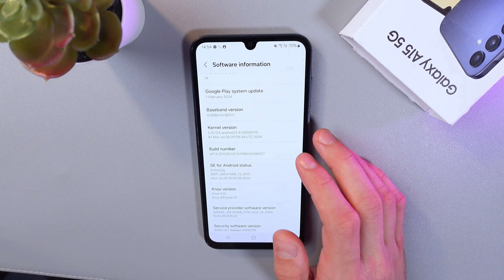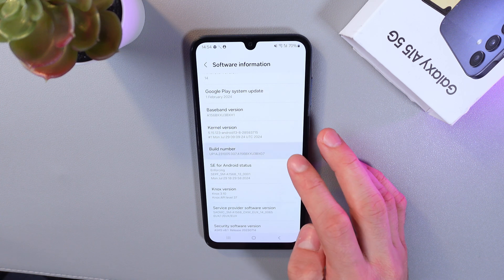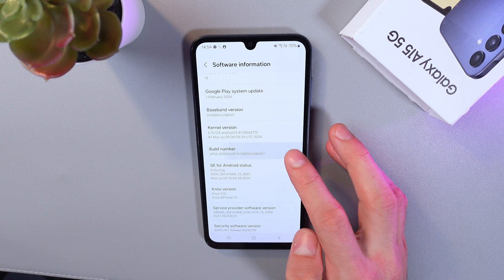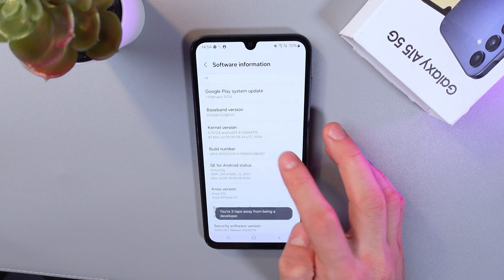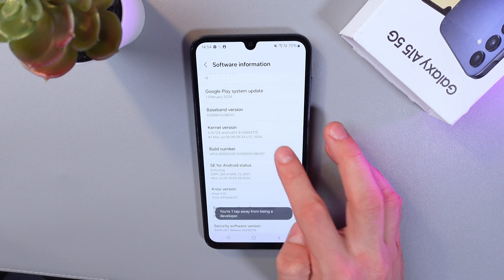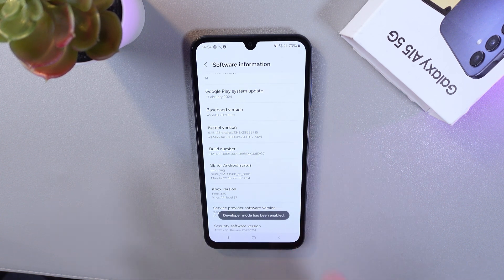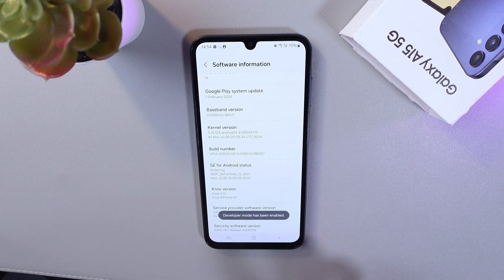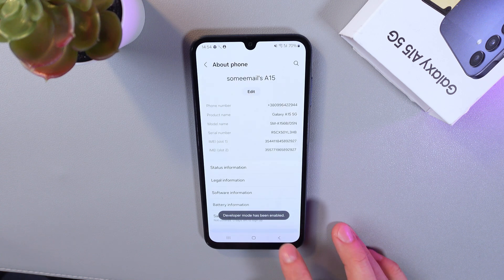One, two, three, four, five, six, seven. Now developer mode is on, so let's get back to settings.